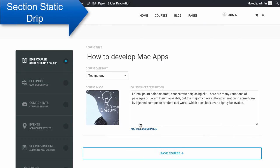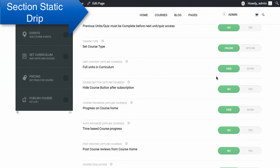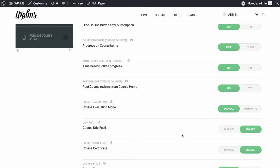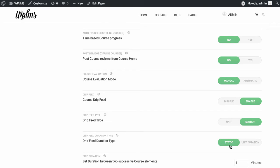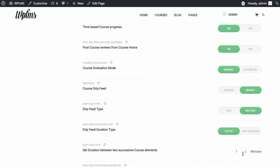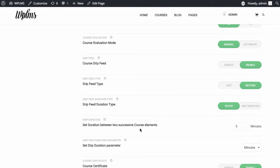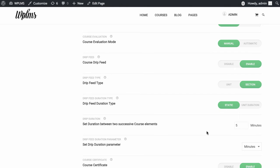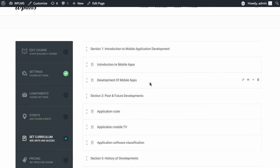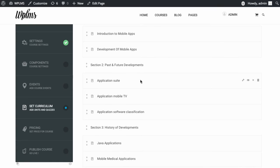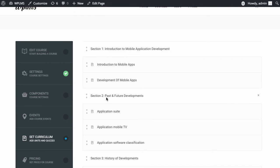Next is the section drip. Here we set the drip feed type as section and drip feed duration as static, with 5 minutes as the static duration between two successive sections. A section is a collection of units and quizzes in the course. For this curriculum we have three sections: Section 1, Section 2, and Section 3.